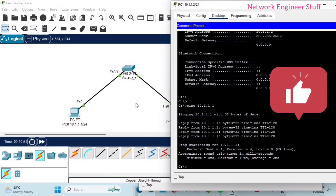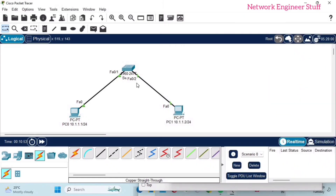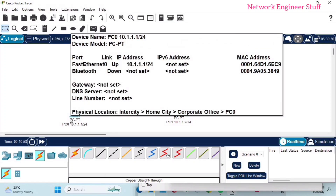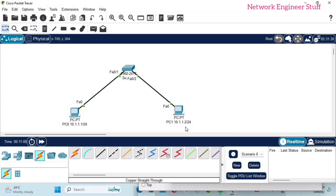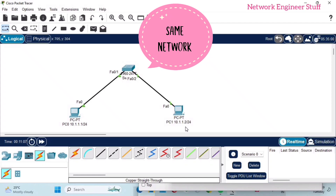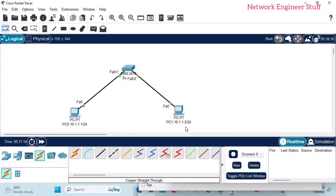Ping 10.1.1.1 — as you can see, we are able to ping it. That means using a Layer 2 switch, PC1 can ping PC0 and vice versa. A switch helps in communicating between two PCs which are in the same network. Now we will change the configuration.